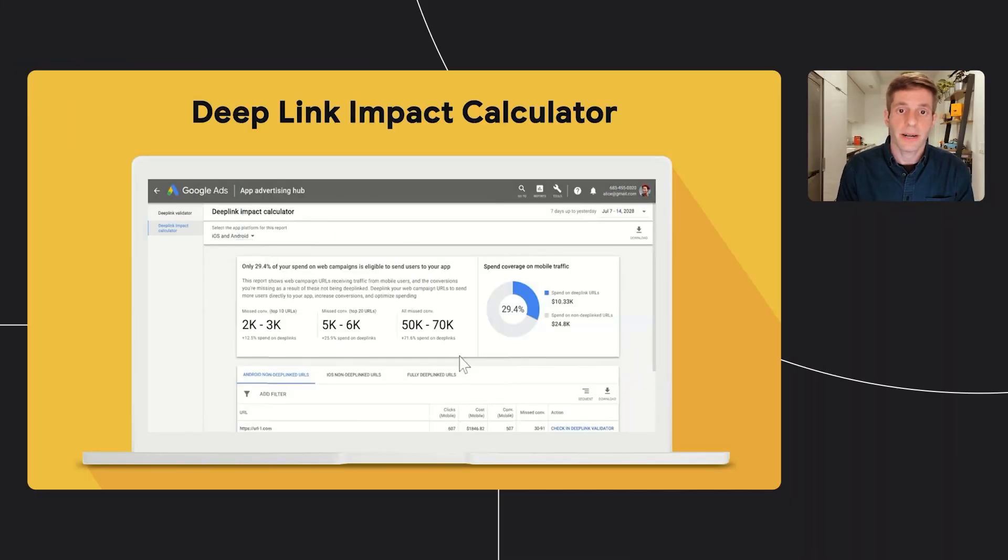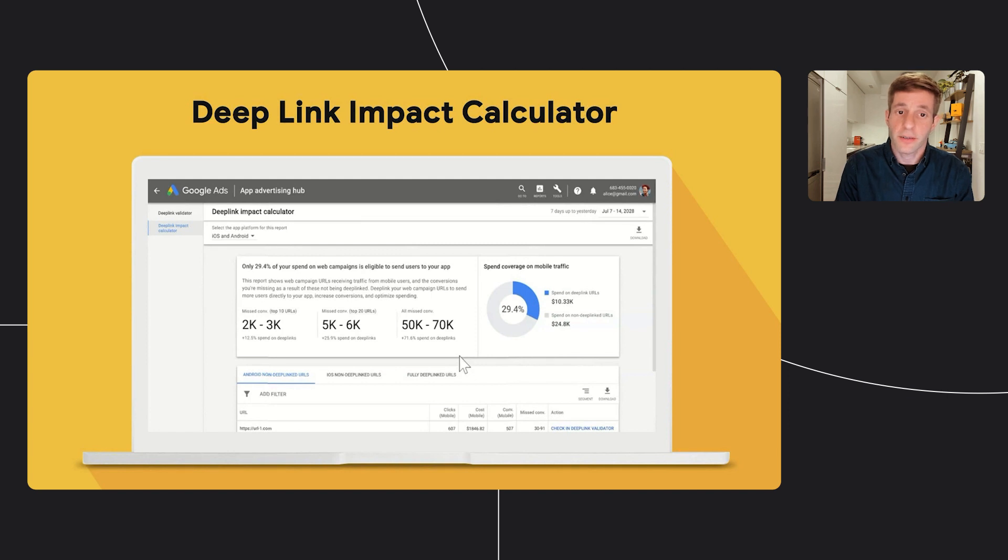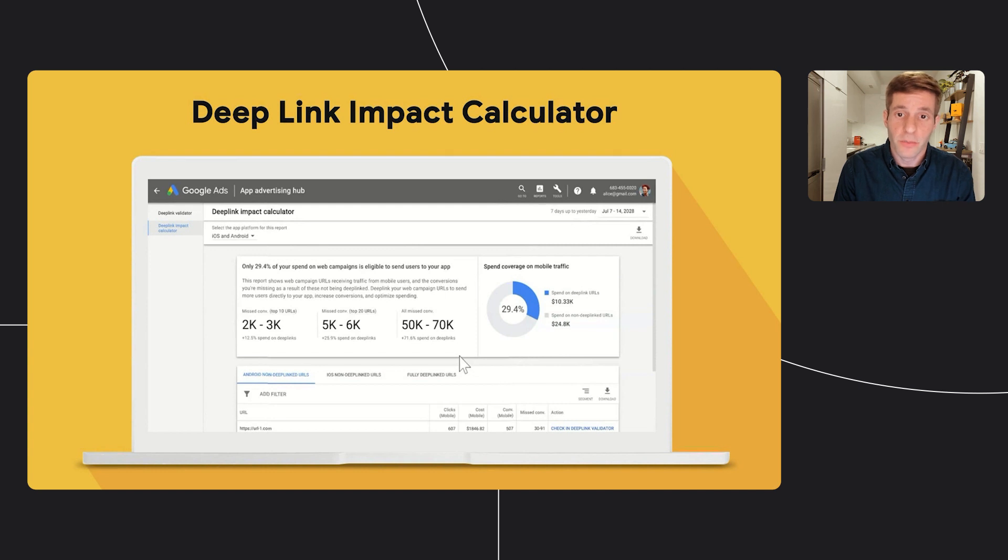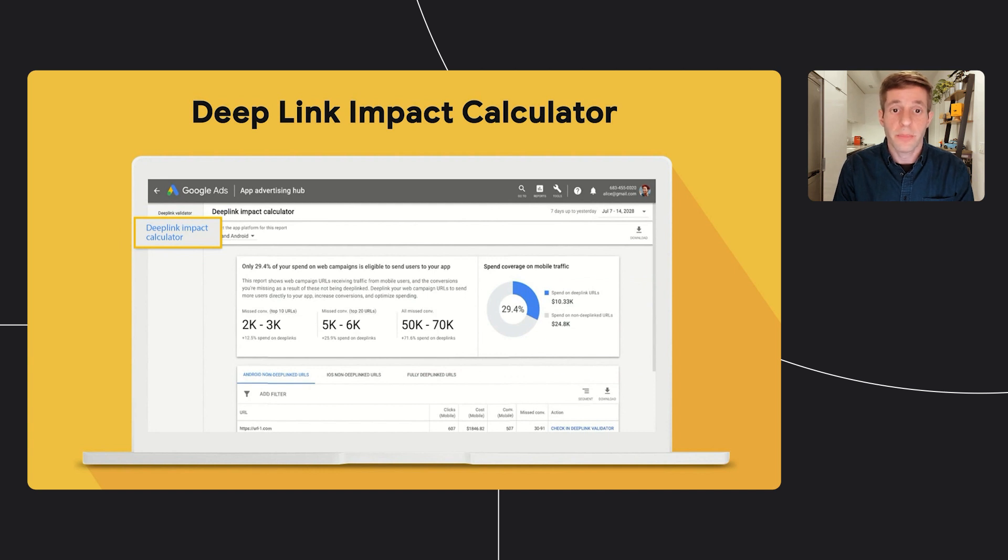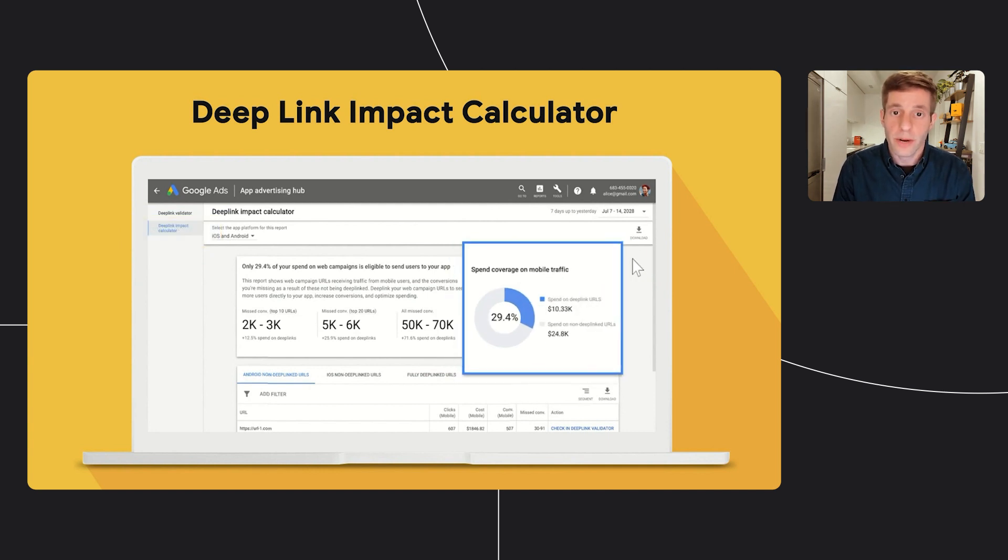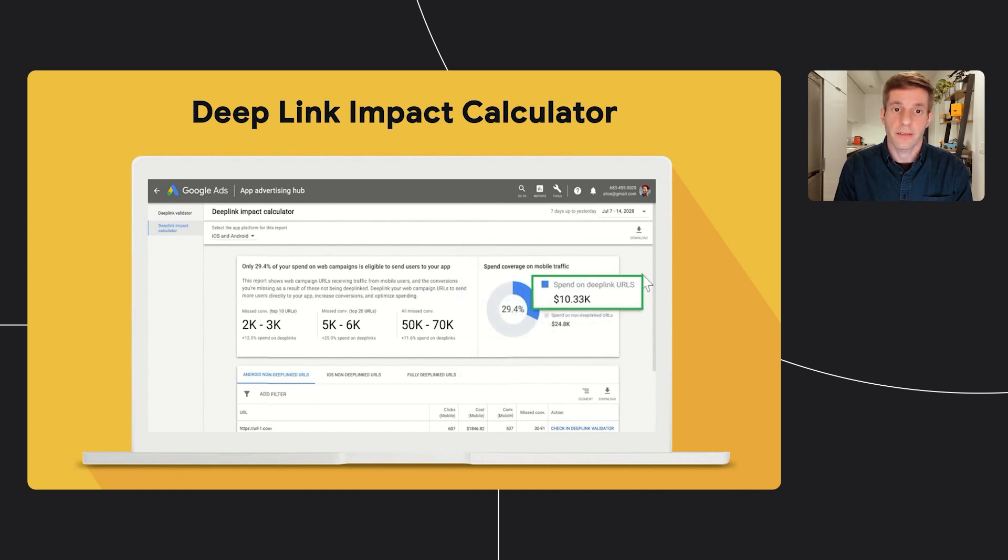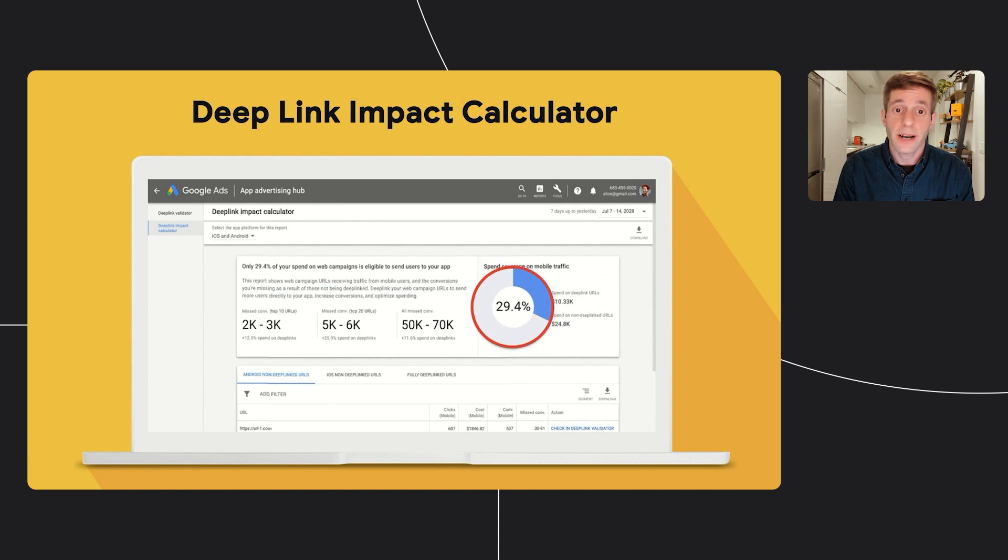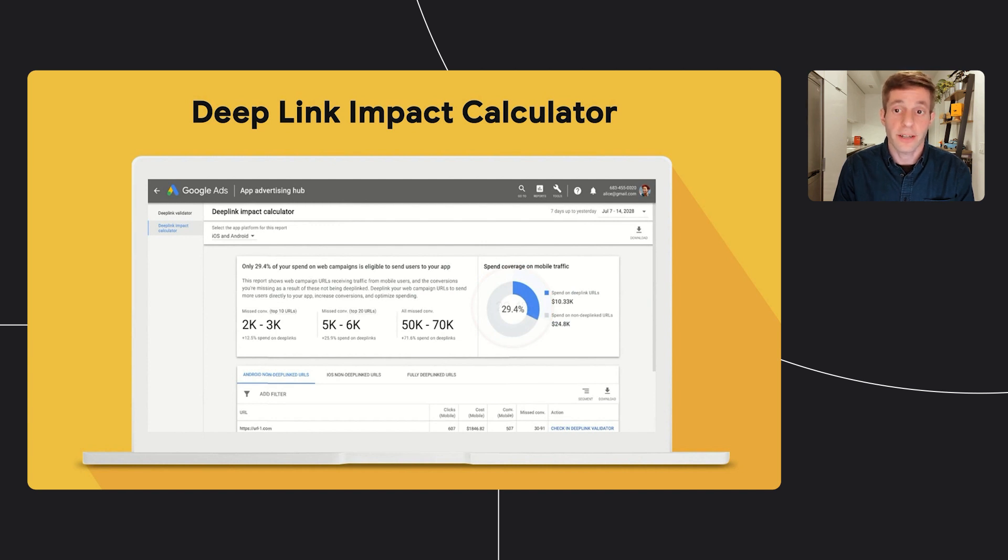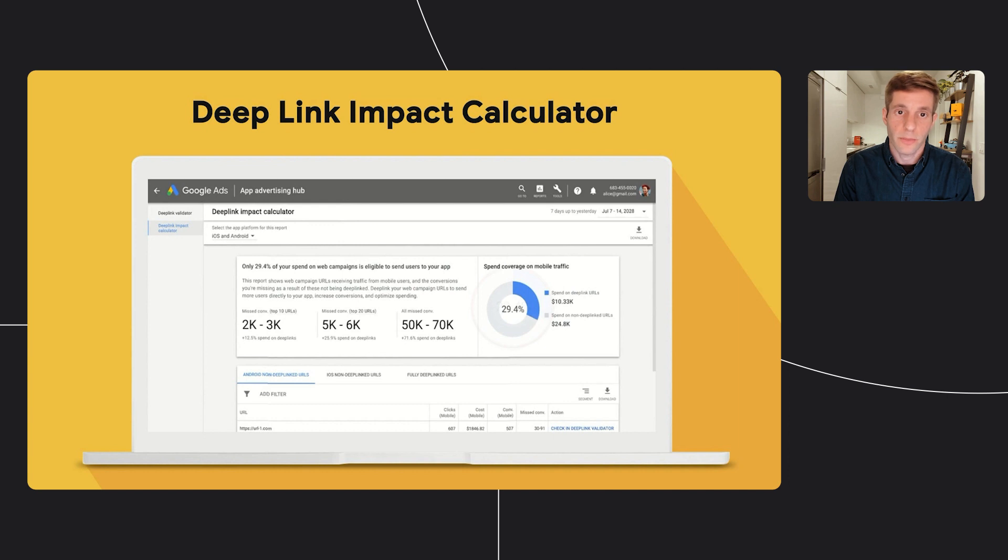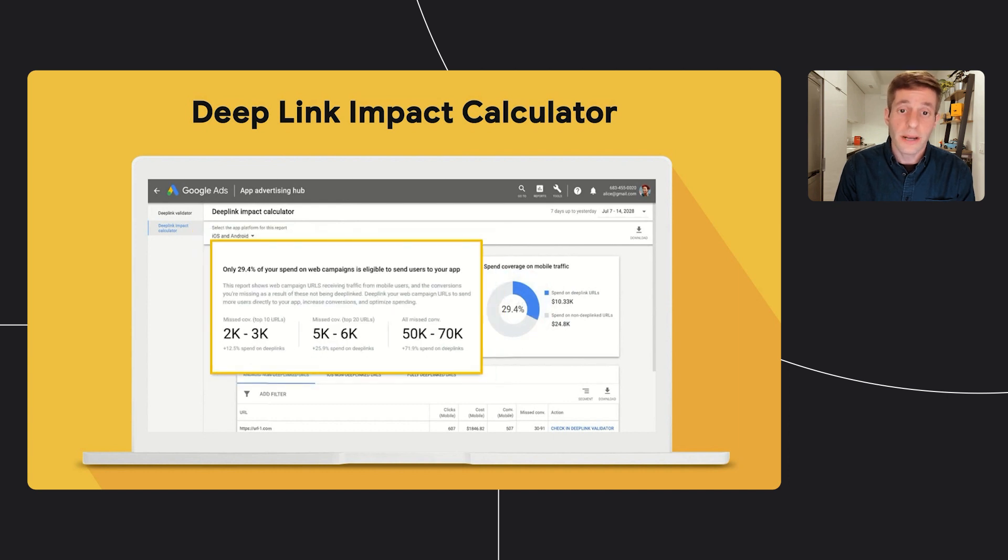The deep link impact calculator tool provides a list of all the missing web URLs that you should consider implementing as deep links, and the missed opportunity from not implementing those. To get to the tool, similar to the validator, you click on the deep link impact calculator link at the app advertising hub. On the top right card, you can see what is your current spend on mobile traffic for your web campaigns. For example, 29.4% coverage means that 29.4% of your current mobile spend is flowing through deep links and into your apps, while the rest of the traffic is directed to the mobile web.